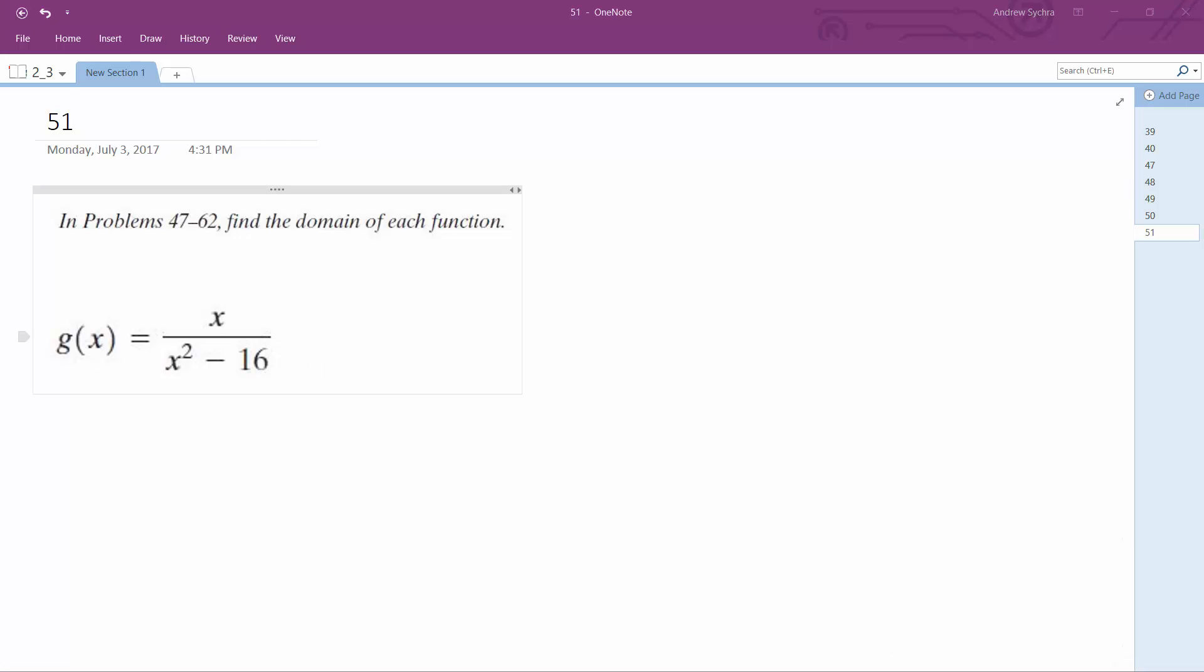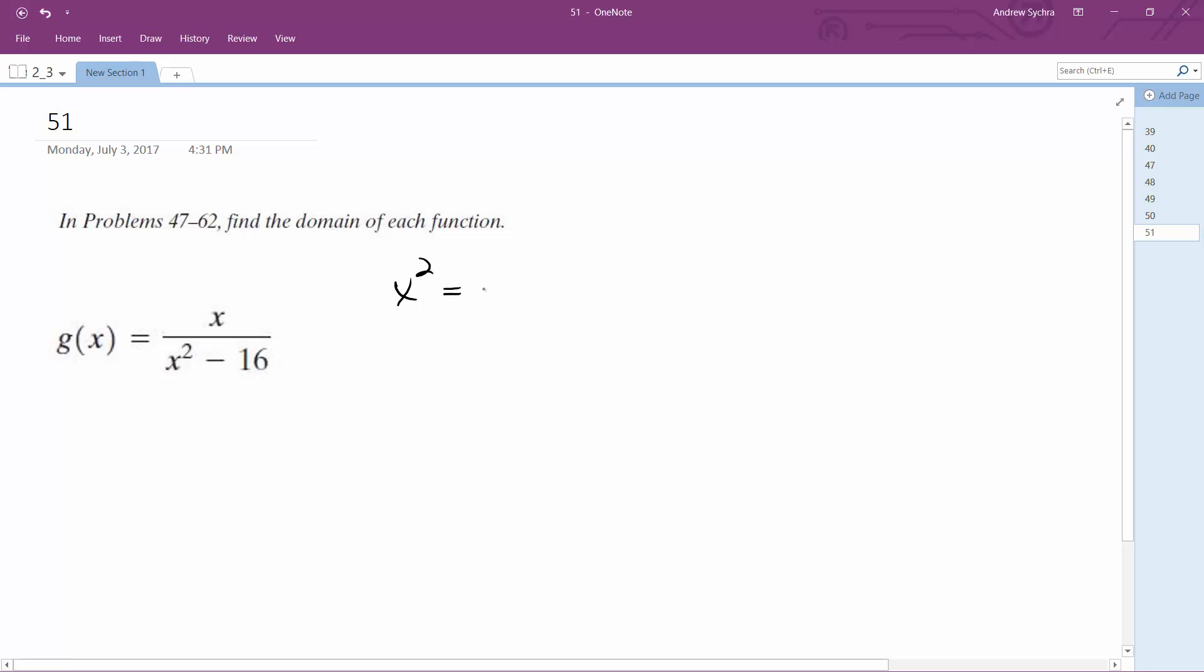So for that, that means when you have x squared equals 16, x cannot equal plus or minus 4. So that means x can be anything from negative infinity to negative 4